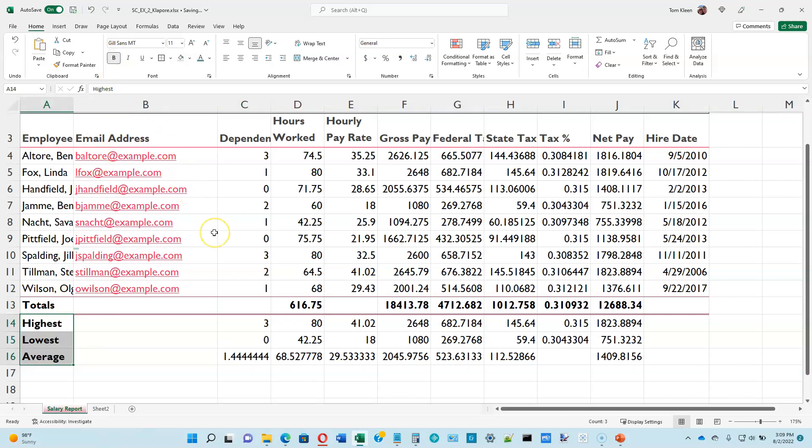The last item on page 2-27 is to bold the range A14 to A16 — those are labels. You can do Ctrl+B or click the bold button up on the ribbon.